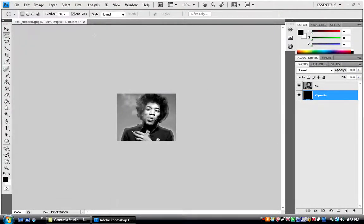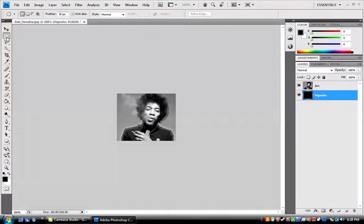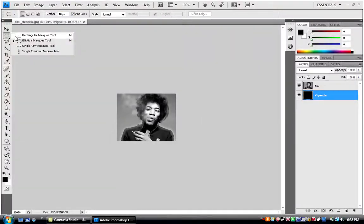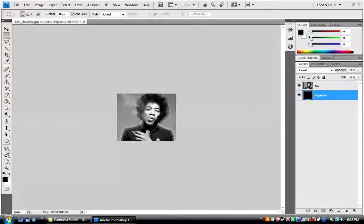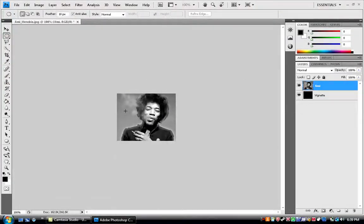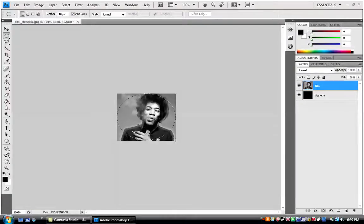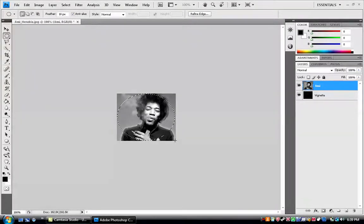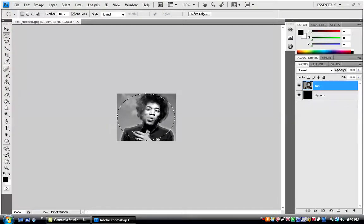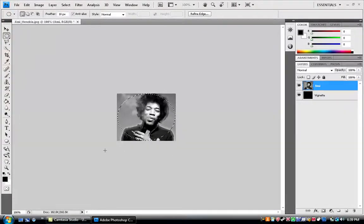So, now, what you do is you take the elliptical marquee tool, rectangular or elliptical, whatever, and take that tool, and make sure you're on the top layer, or this won't work. And just make a selection like so, sort of making it like a portrait, imagine if these sides were cut off.